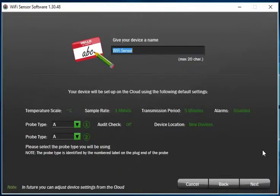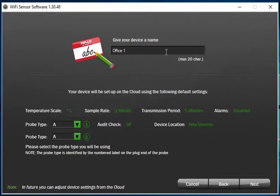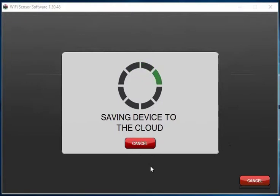Having connected to the Wi-Fi network, you can now name your device. The settings you see here are default settings and you can change these once the logger is set up on the cloud. Click next to save your device to the cloud.